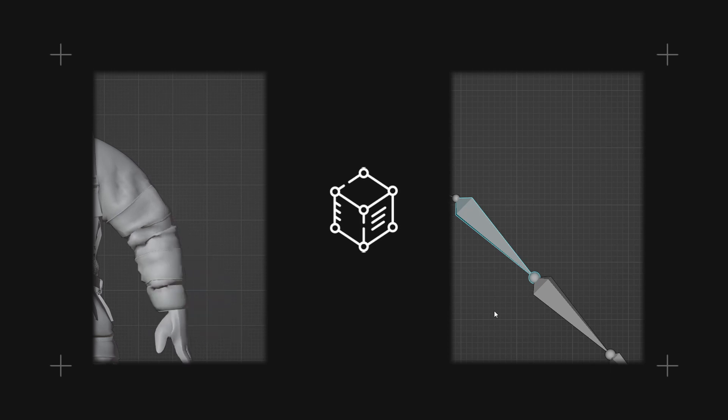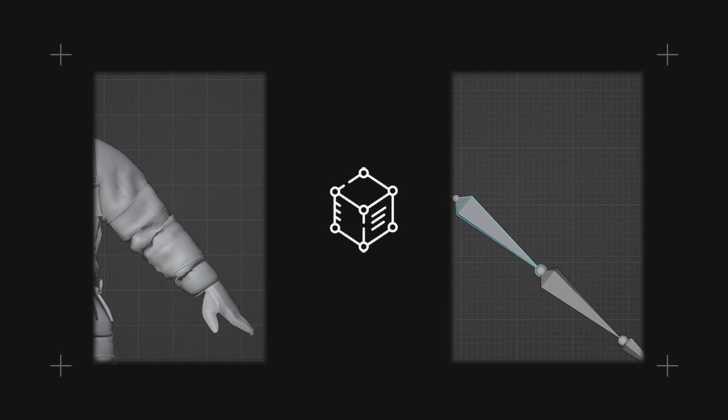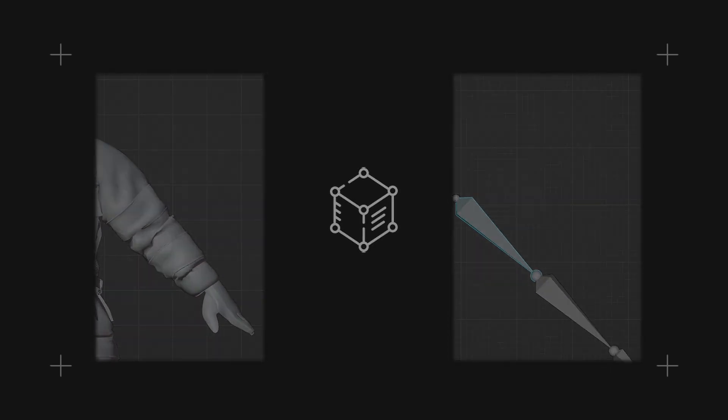With a simple rig, we can begin to build layers that allow us to manipulate our mesh in a more efficient manner. Two layers include FK and IK constraints.